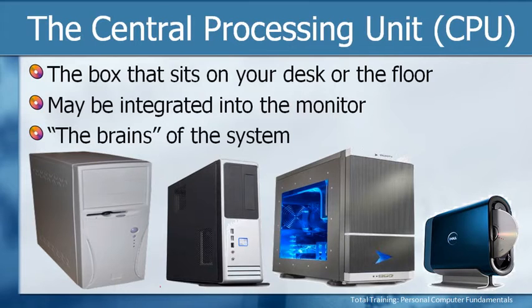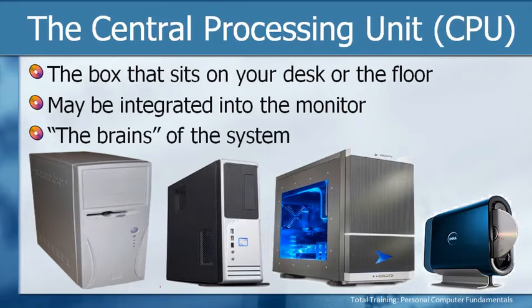All of these do exactly the same thing. They have different potential. We'll talk about what that is in just a few minutes, but they're all the brains of a system, even though they're different sizes, different shapes, different colors and so forth.